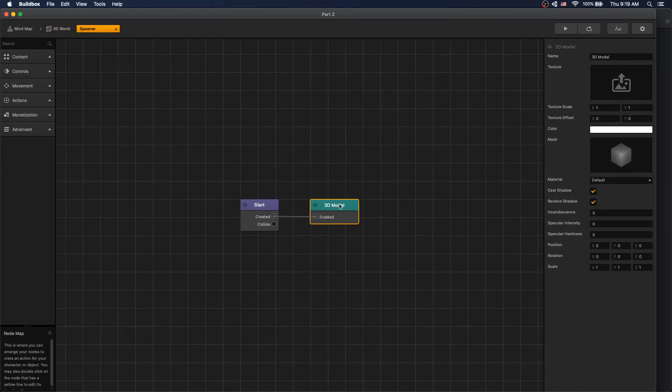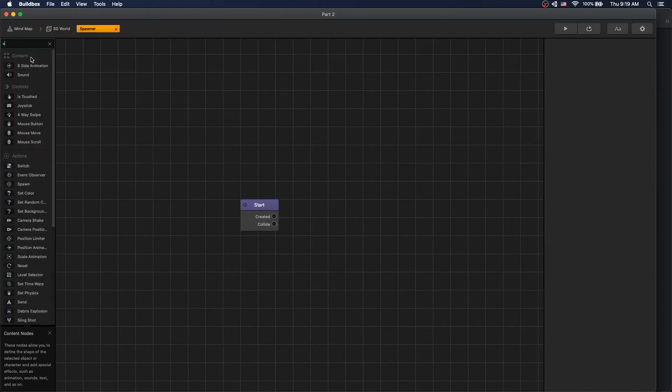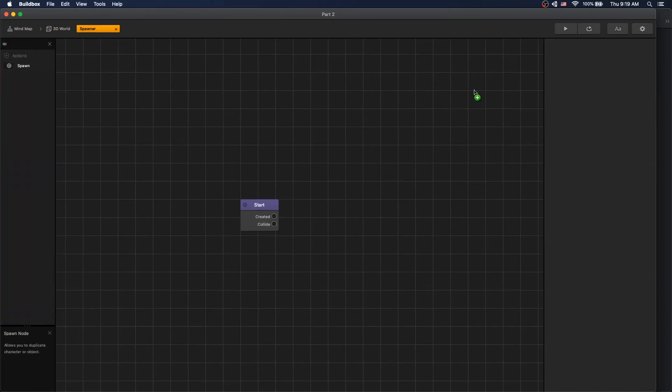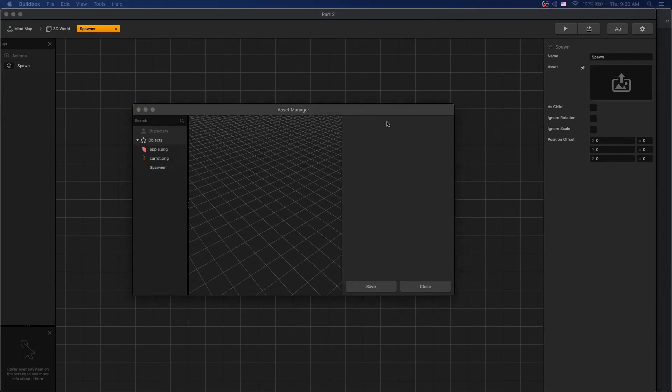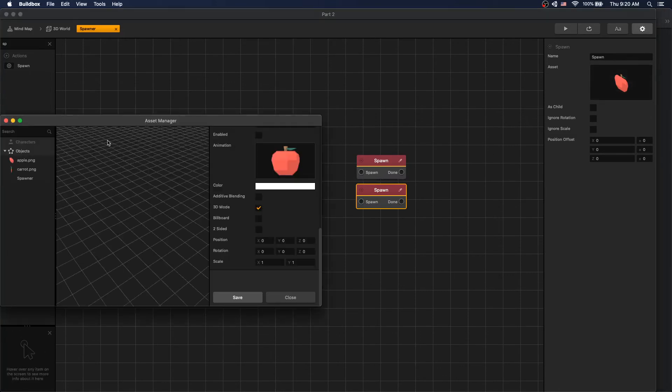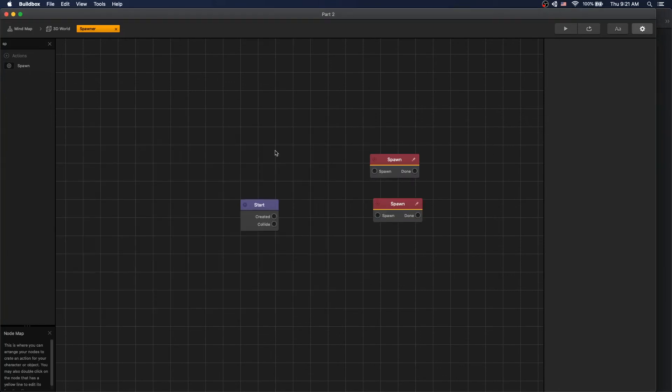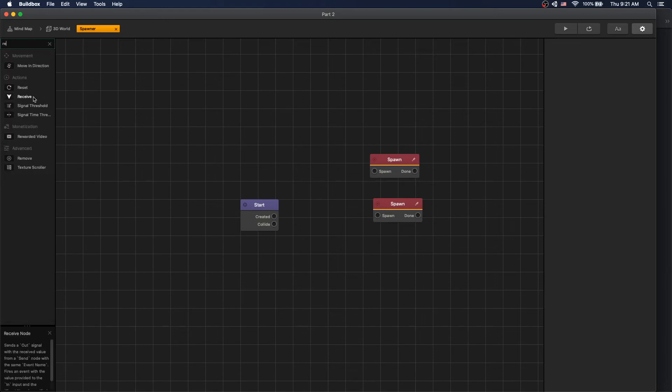Let's go to our spawner. We can remove the 3D model. What we want to add is a spawn node. Select the asset, we'll select apple. Let's duplicate it by clicking S and change this to carrot. Now we need to add a way to communicate between our UI and our spawner to know which item we're trying to spawn. We can use a receive and send node to create that communication. Let's add a receive node to our spawner.